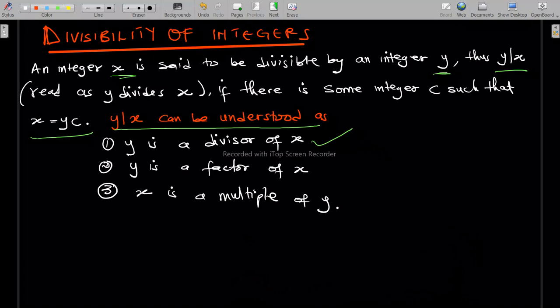So when y divides x, y is also a factor of x. The last related term is that x is a multiple of y. If y is a factor of x, then x is a multiple of y, because x equals some integer c times y.